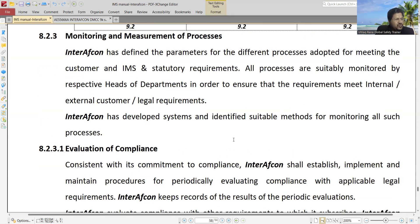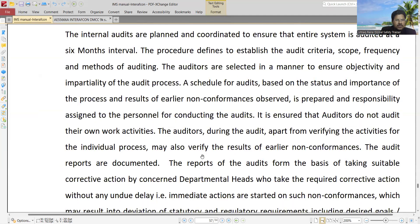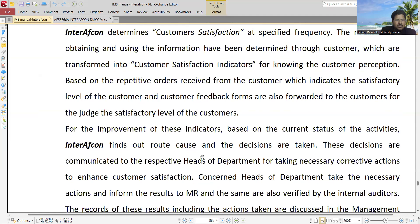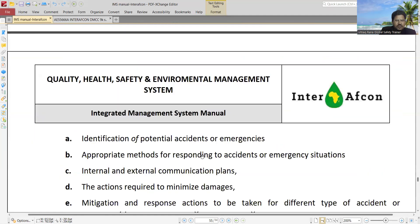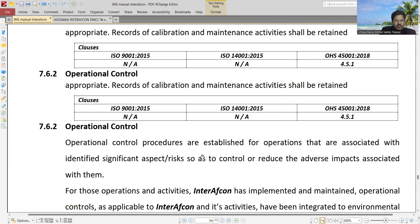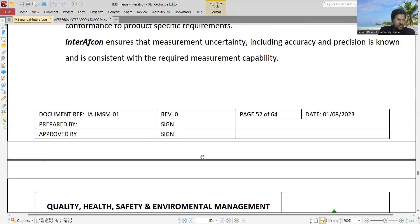I appreciate if you will share your quality policy as well as your HSC policy, and your QHSC objectives for 2024.